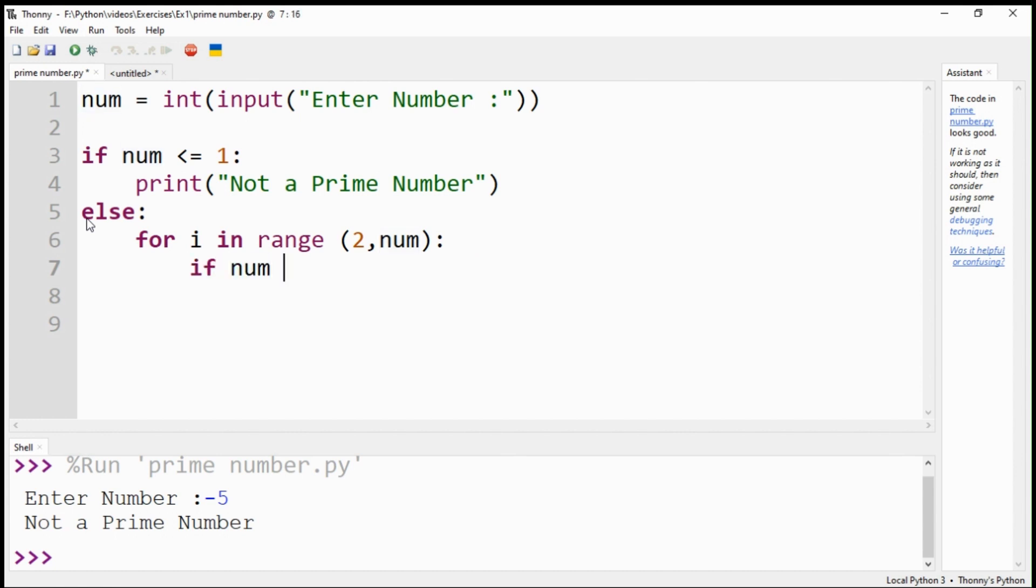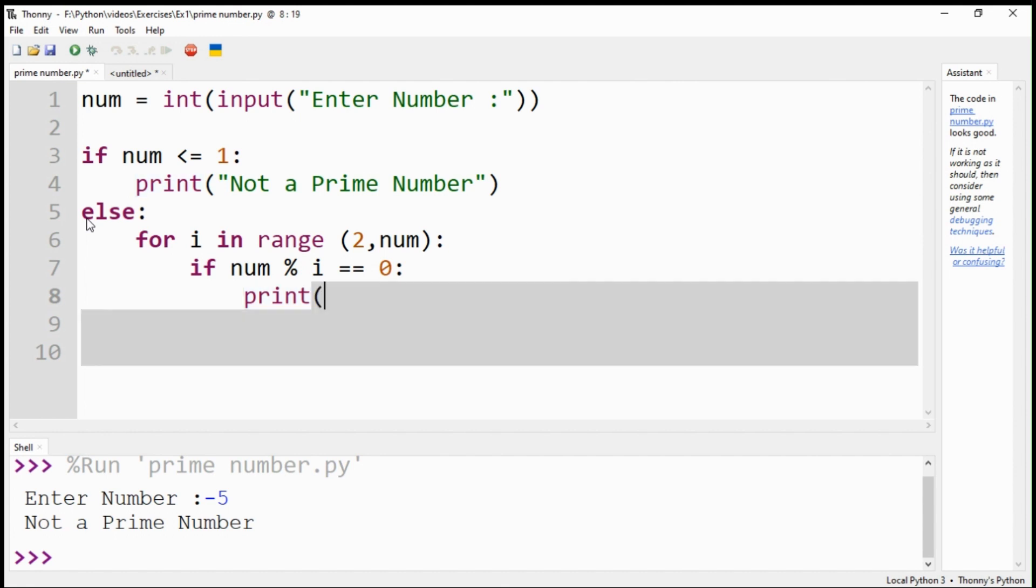Under the for loop, another if statement will calculate the remainder of the number divided by all the numbers in the range. If they completely divide the number, meaning the remainder is zero, it would not be a prime number.